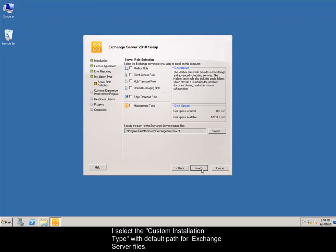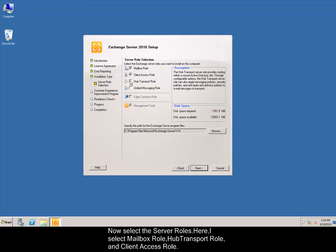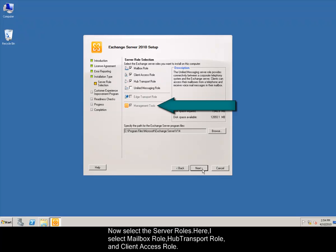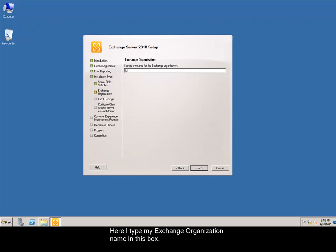Now, select the server roles. Here, I select mailbox role, hub transport role, and client access role. The management tools is selected by default. Here I type my Exchange Organization name in this box.